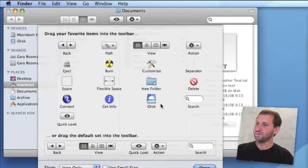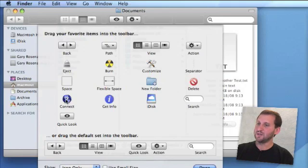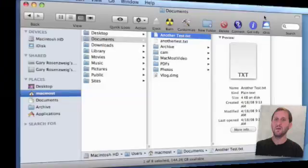There are a variety of different things you can use here that could be useful depending on how often you use these features, like Connect Shortcut, Get Info Shortcut, New Folder Shortcut, that kind of thing.